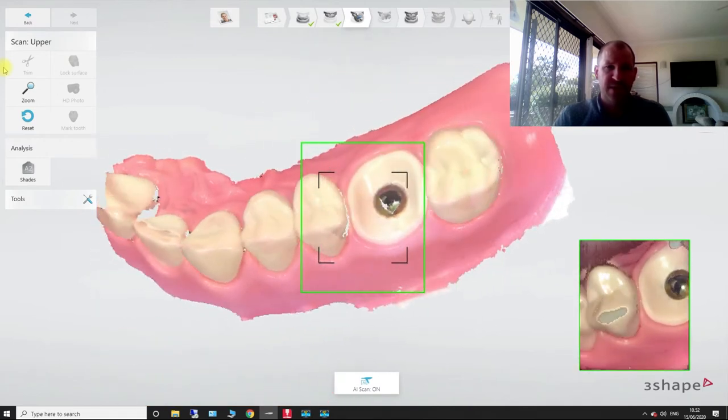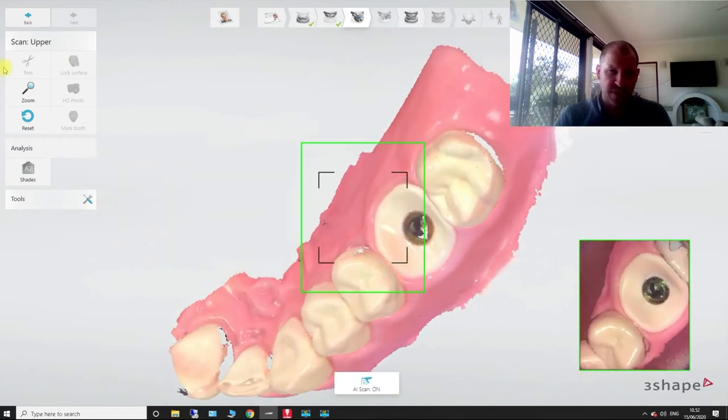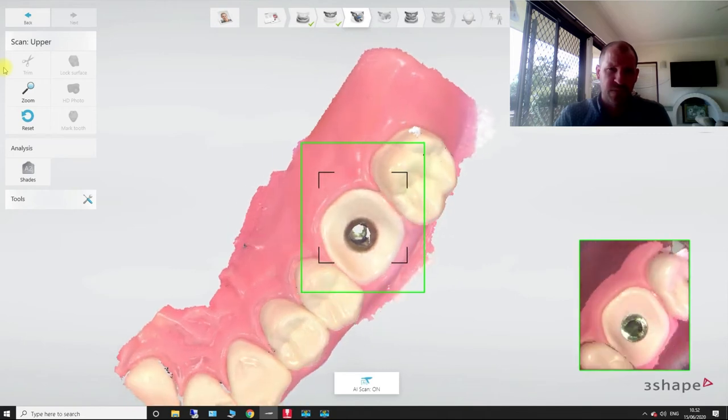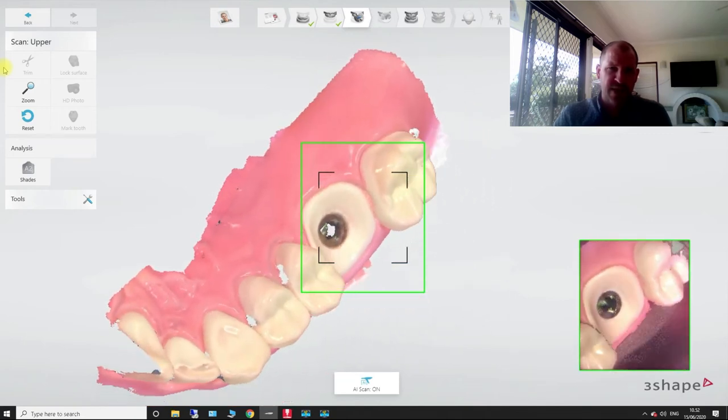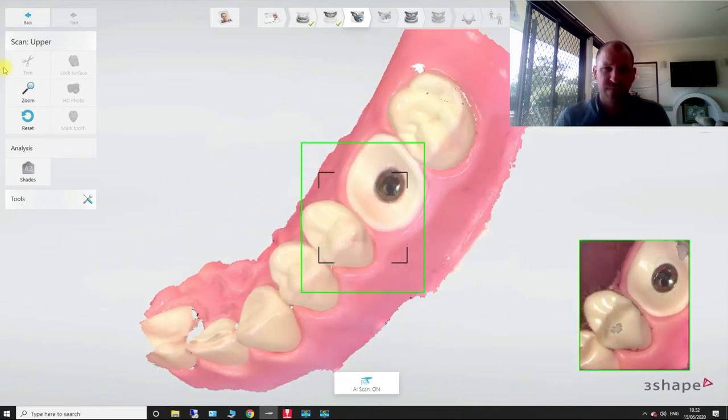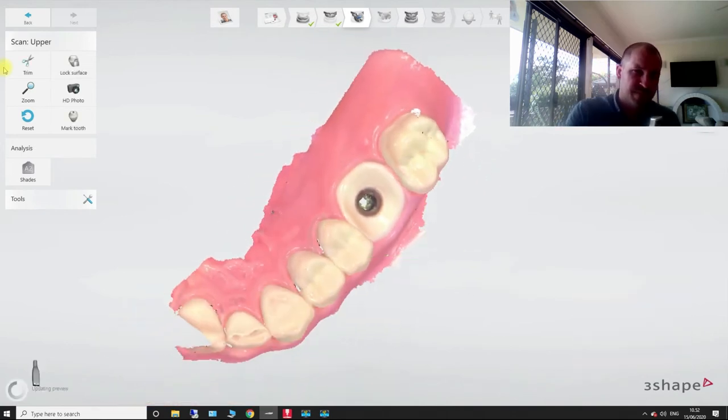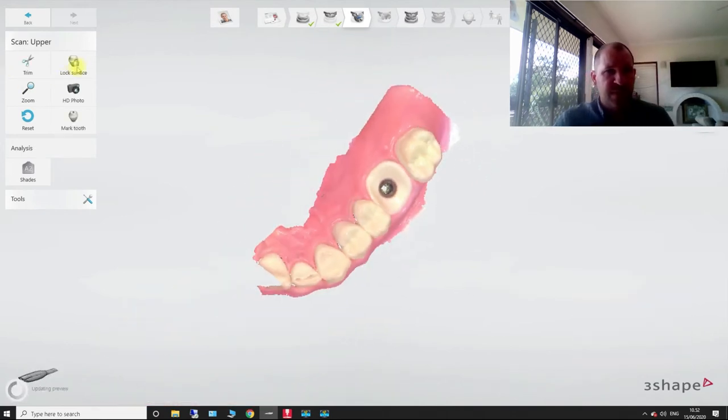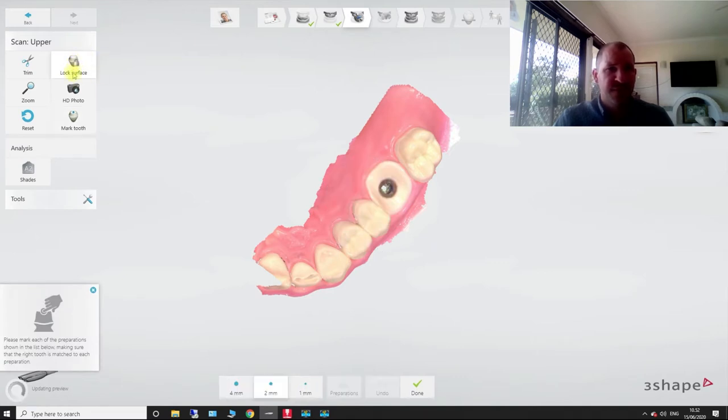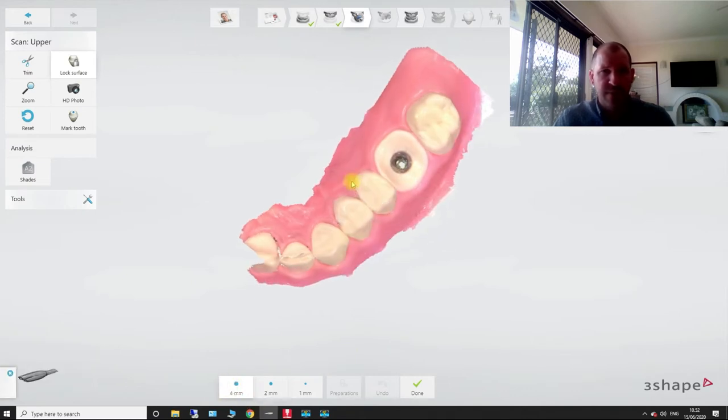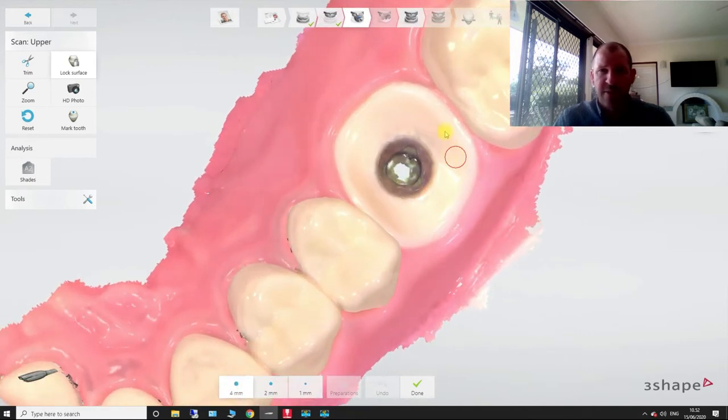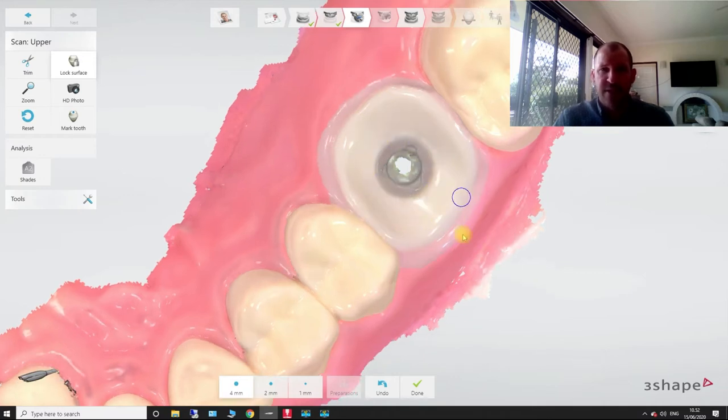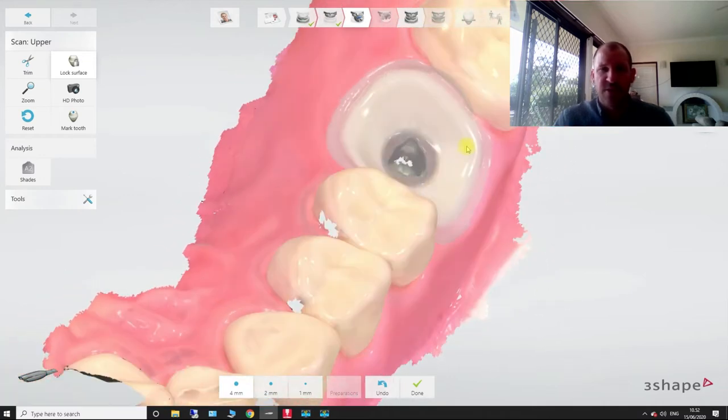So this is basically our emergence profile is what we're scanning in right now. So after we scan in our emergence profile, what I want to do is I want to come in here and I want to use a lock surface tool up the top. And I'm going to paint all around this area because if anything else gets written over the top of this, it's going to annoy me.